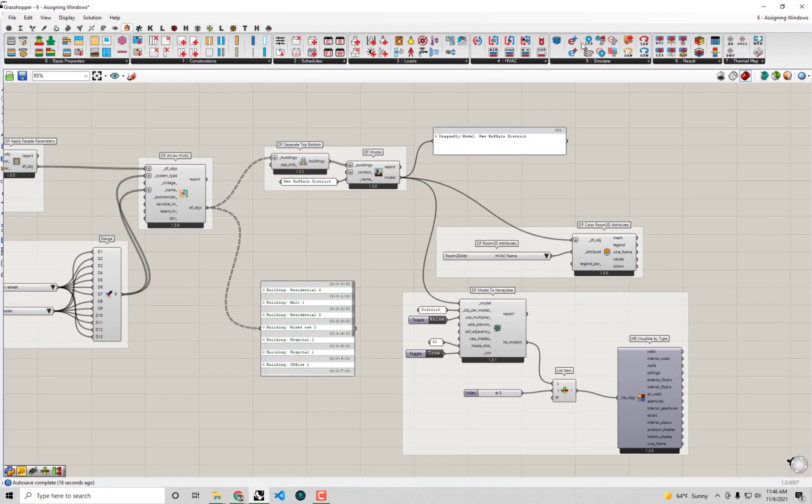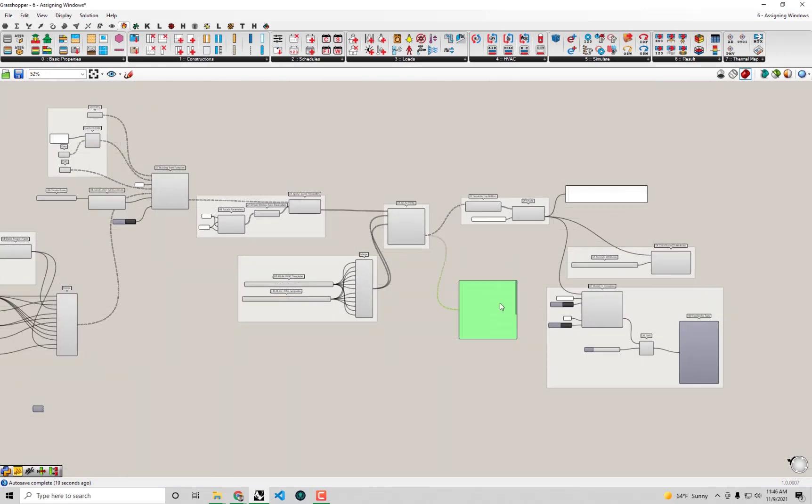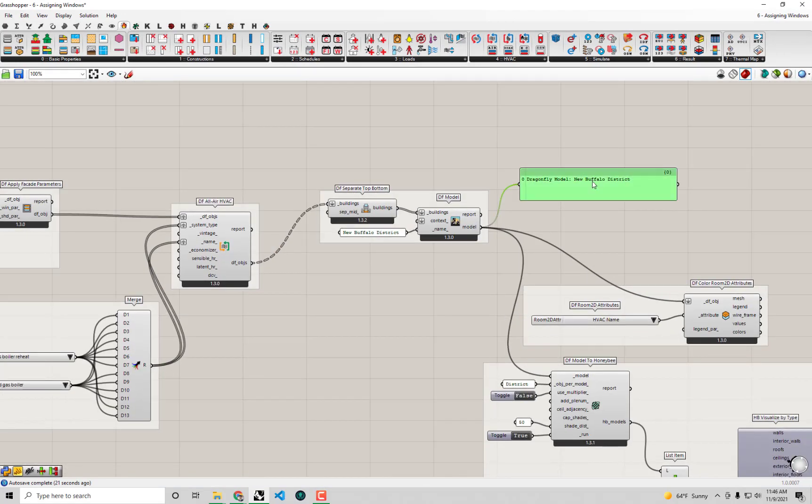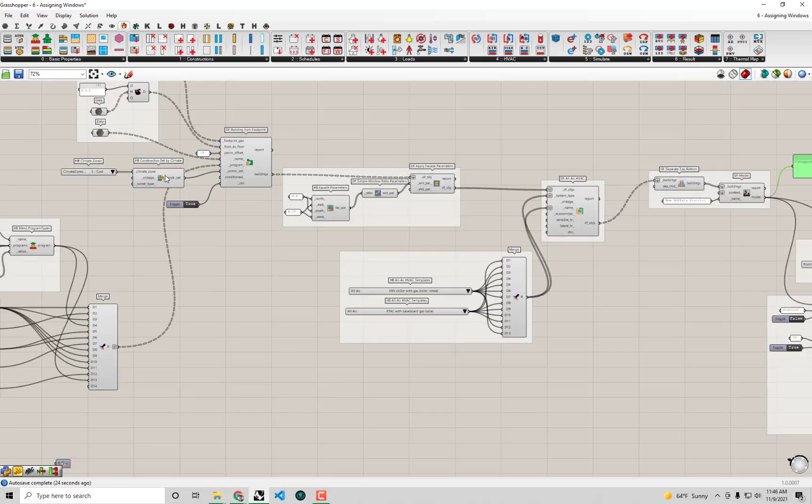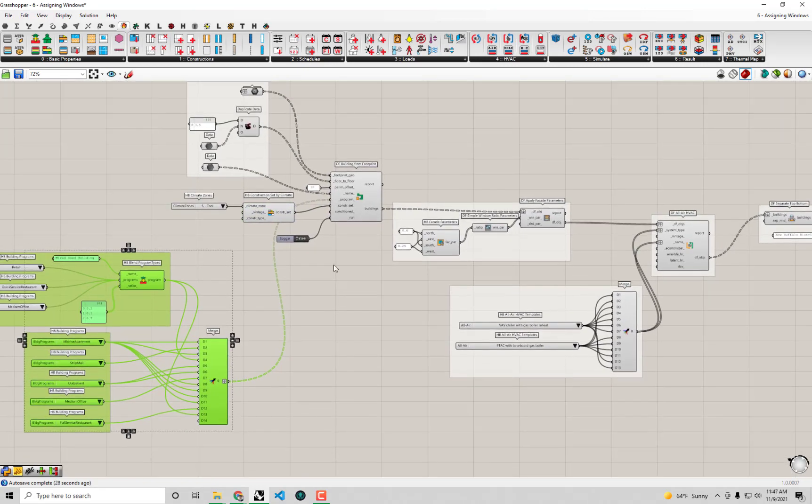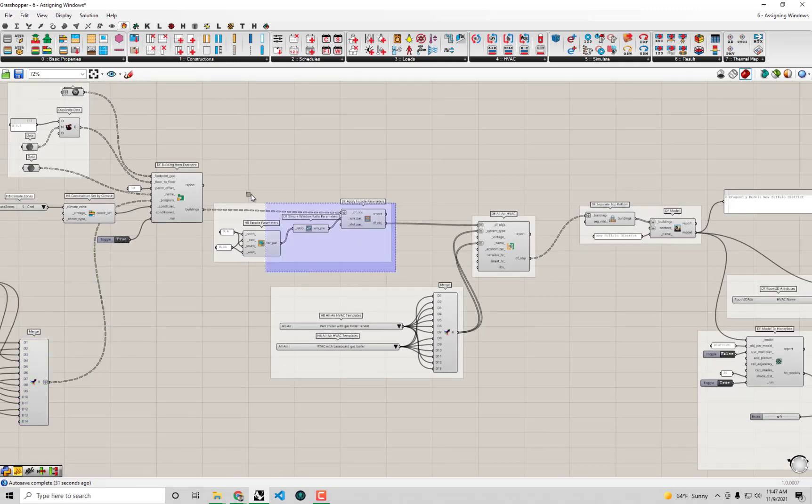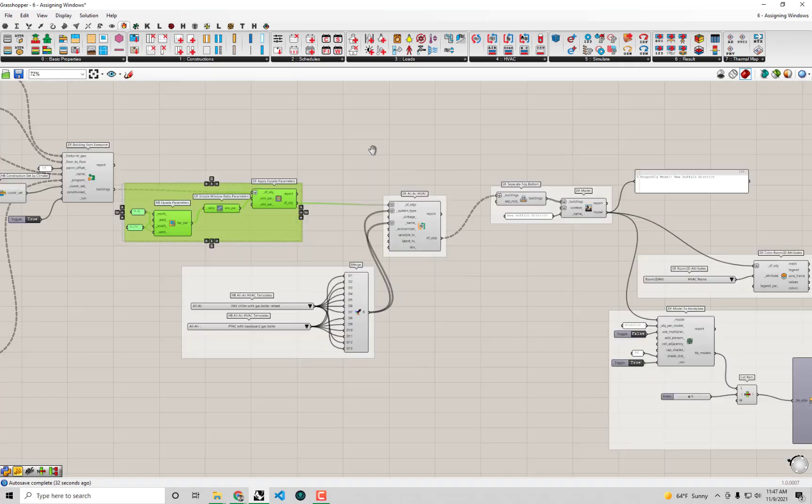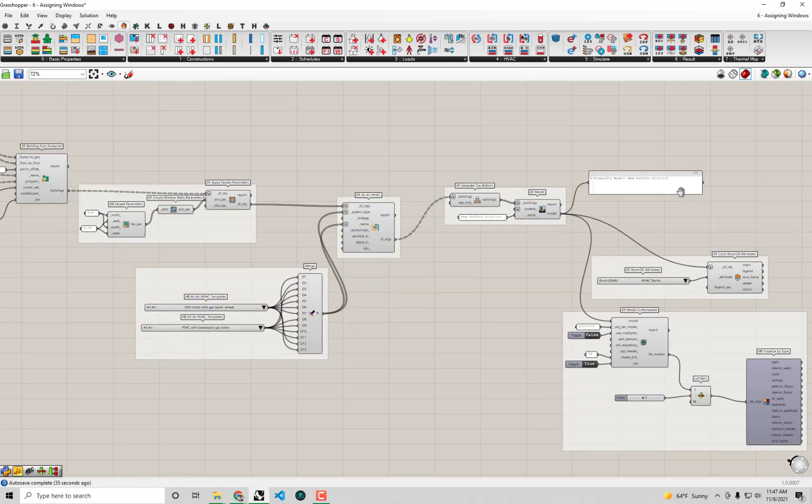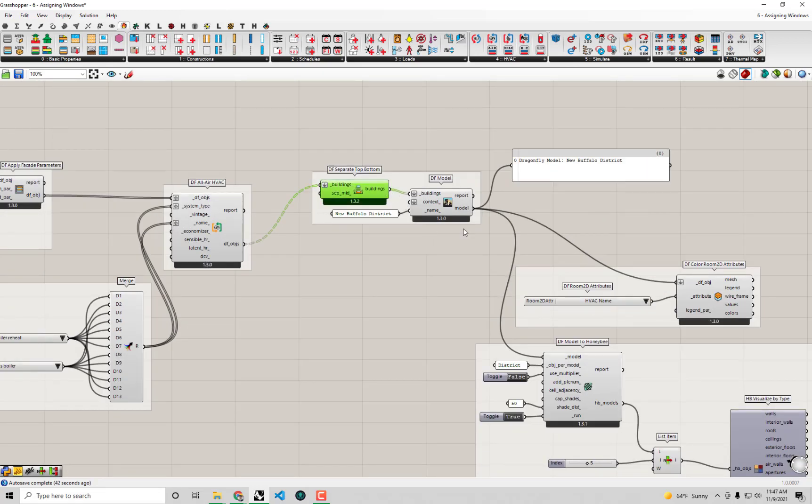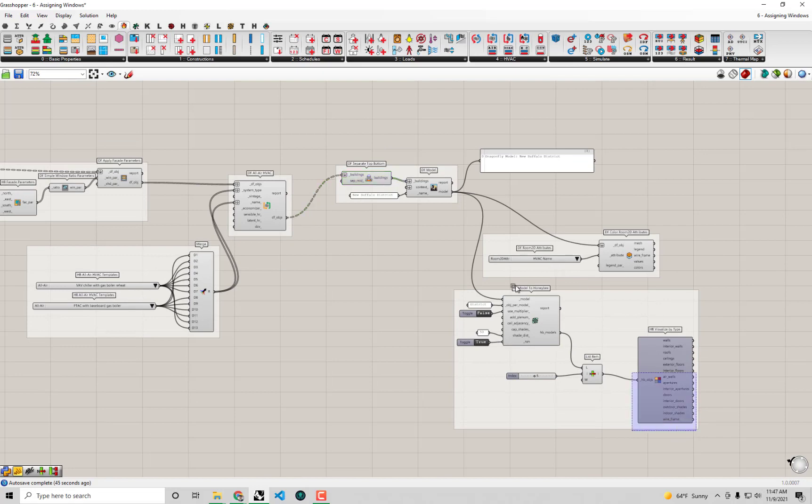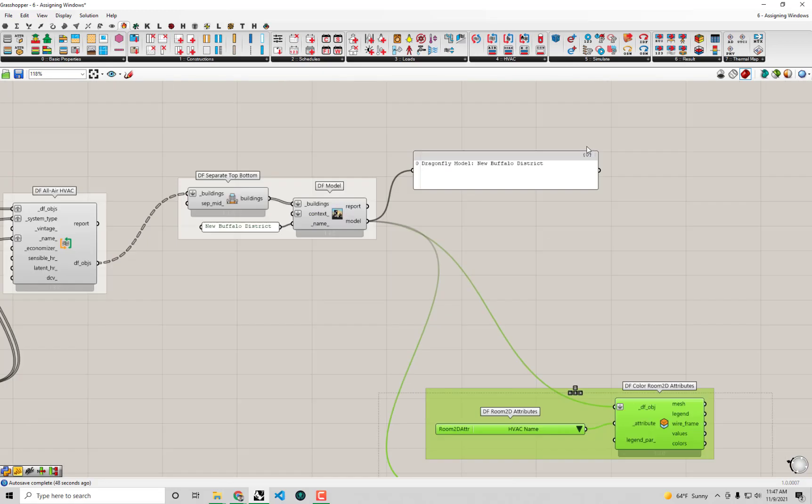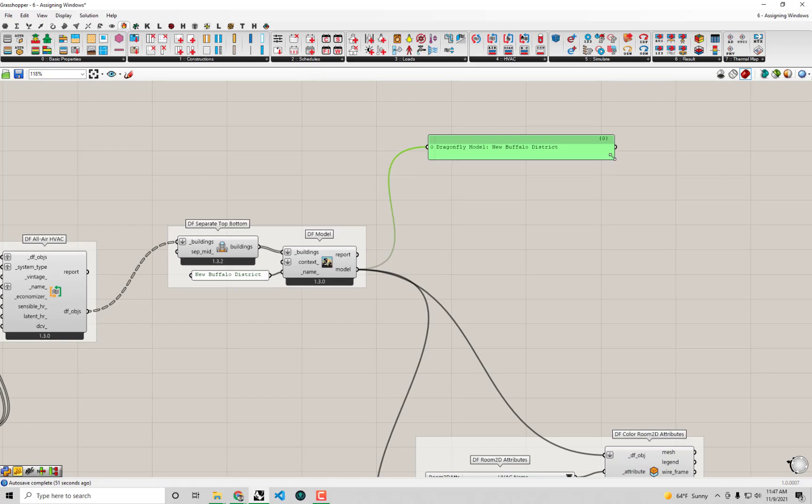So I think at this point, we're finally ready to go. We know that this Dragonfly model coming out of here has constructions that are sensitive to the climate. We know we have programs that are aligned with what we're expecting for these various buildings. We know that there are windows assigned. We know that there are detailed HVAC systems that will allow us to get energy use out of the final simulation. And we know that the tops and bottom stories are separated so we can account for heat flow through the roof. So this should pretty much be everything. This Dragonfly model is good to go.